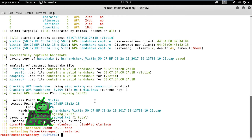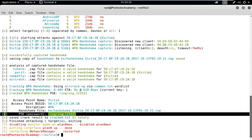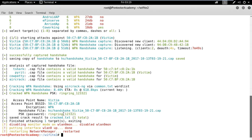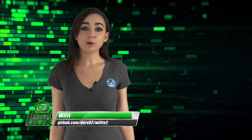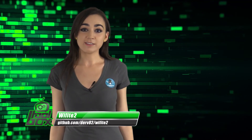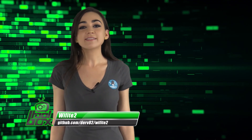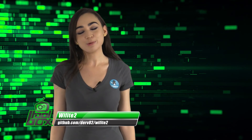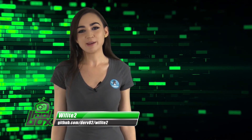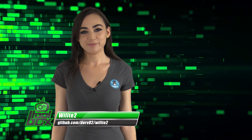As we observed in the demo, Wifite 2 automates the process of WPA PSK brute forcing attack and saves a lot of time and effort. It can also perform other supported attacks. This automation makes it a must-have tool for any Wi-Fi pen tester.